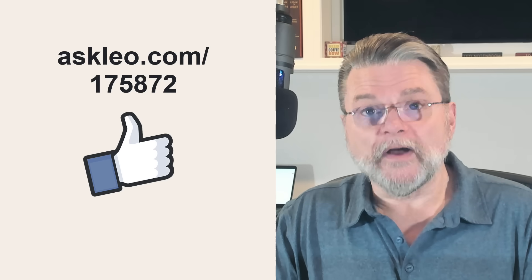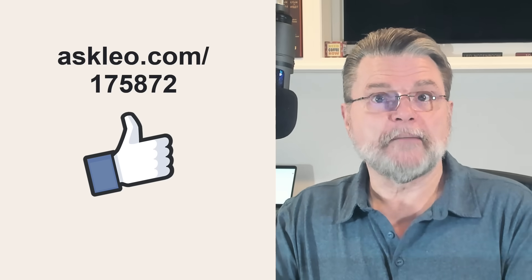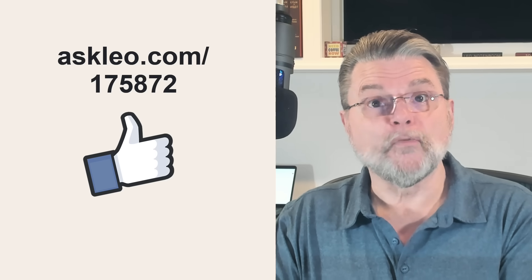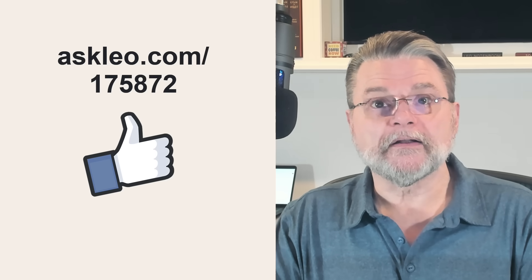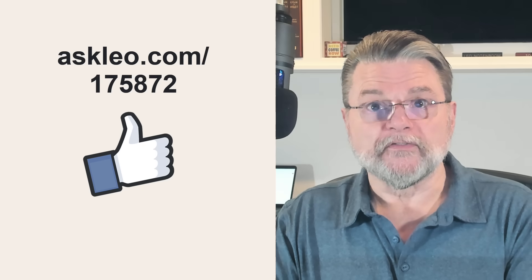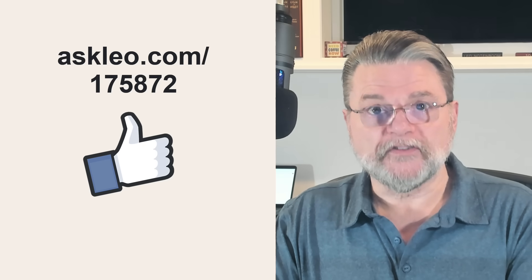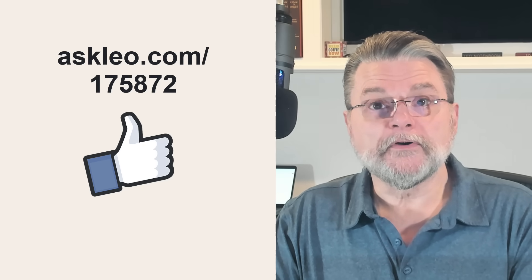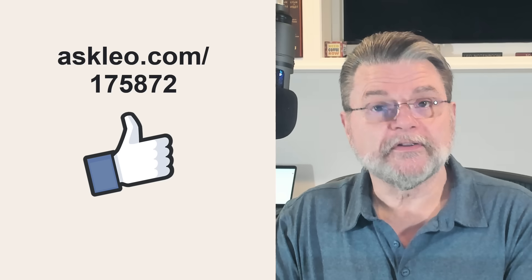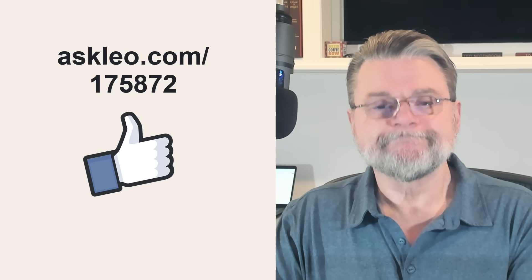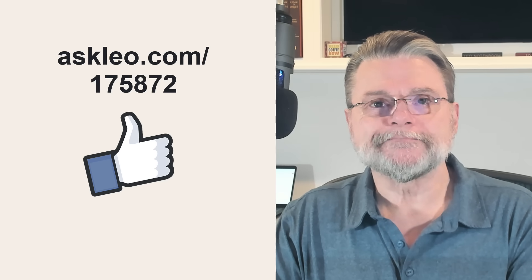For updates, for comments, for links related to this topic and more, visit askleo.com slash 175872. I'm Leo Notenboom and this is askleo.com. Thanks for watching.